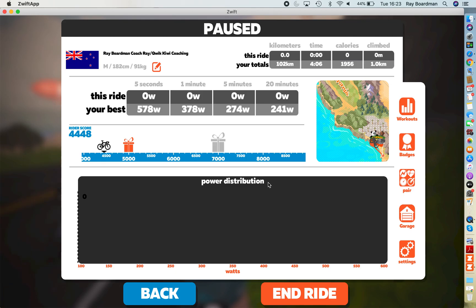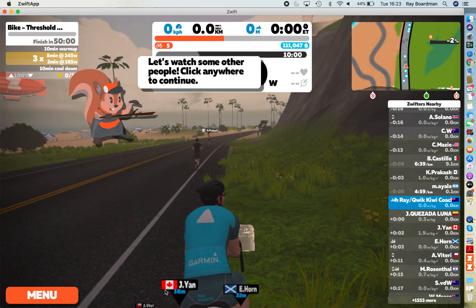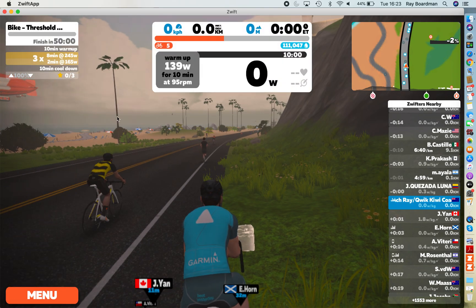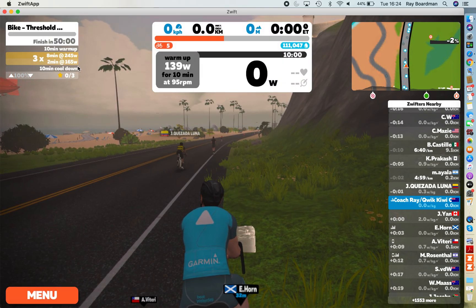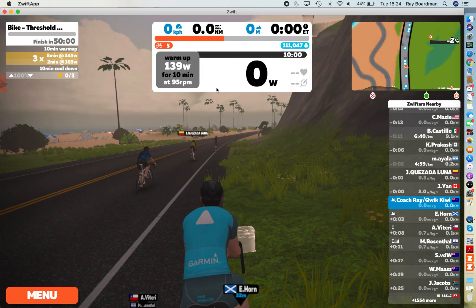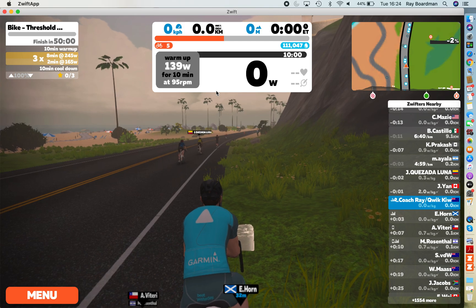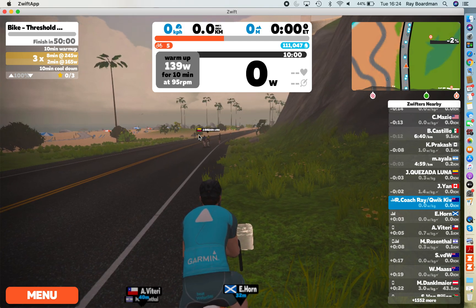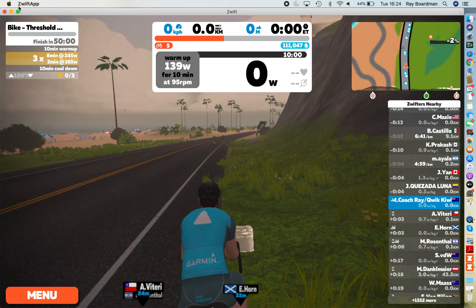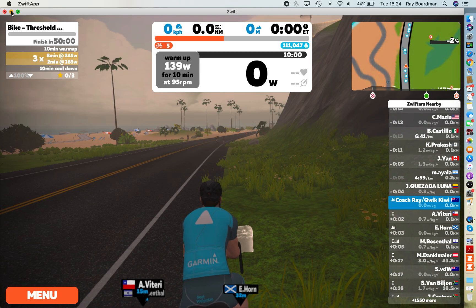And we can start riding. So you can see all the details are loaded up there, ready to go. Once we start pedaling, we'll be into the workout. It is as simple as that.